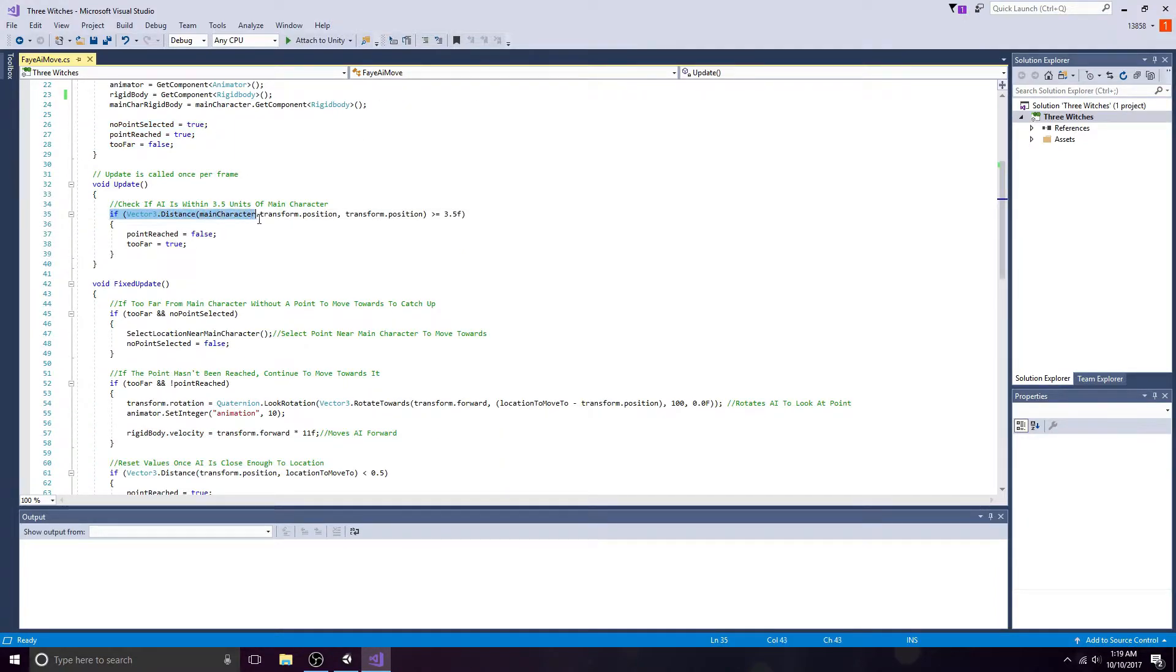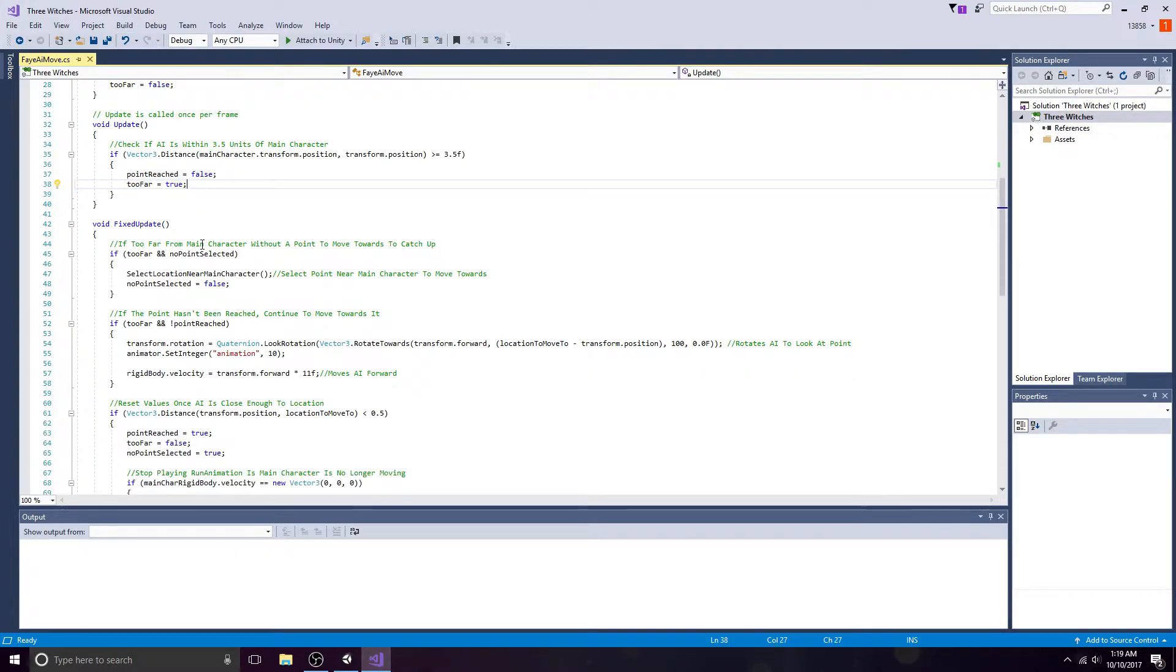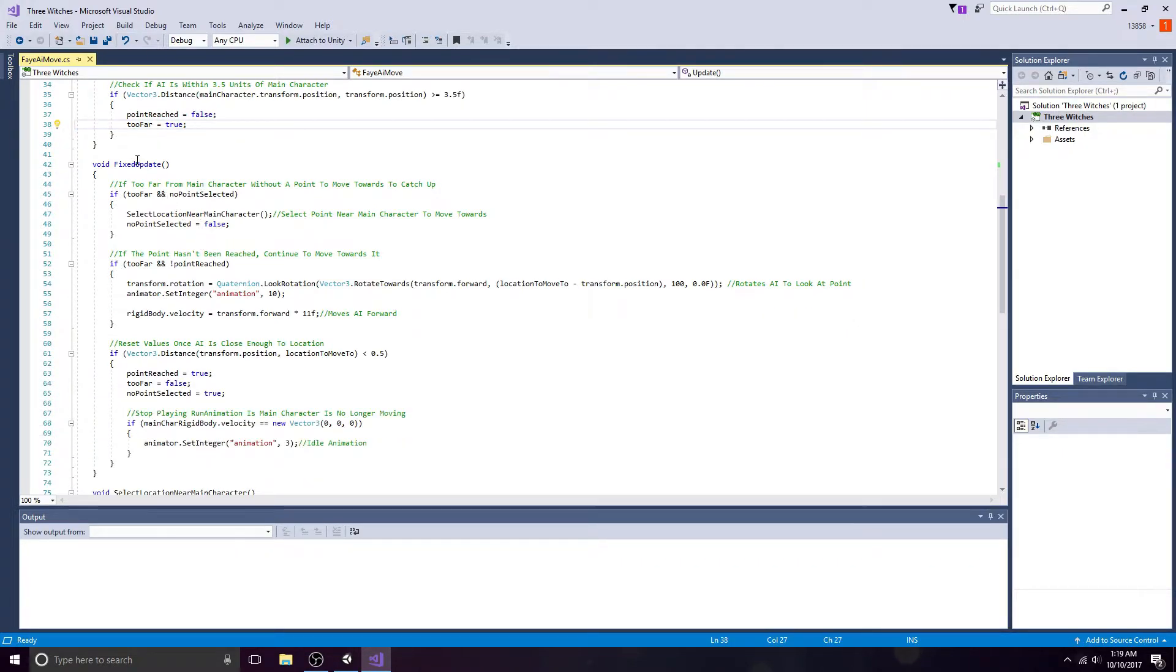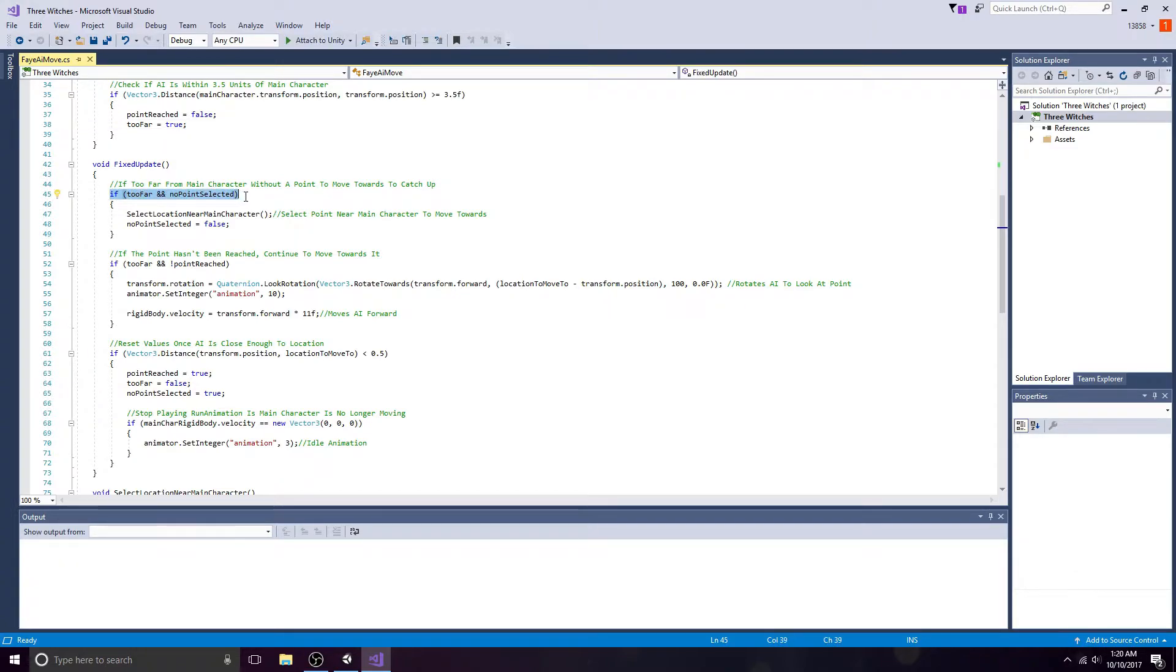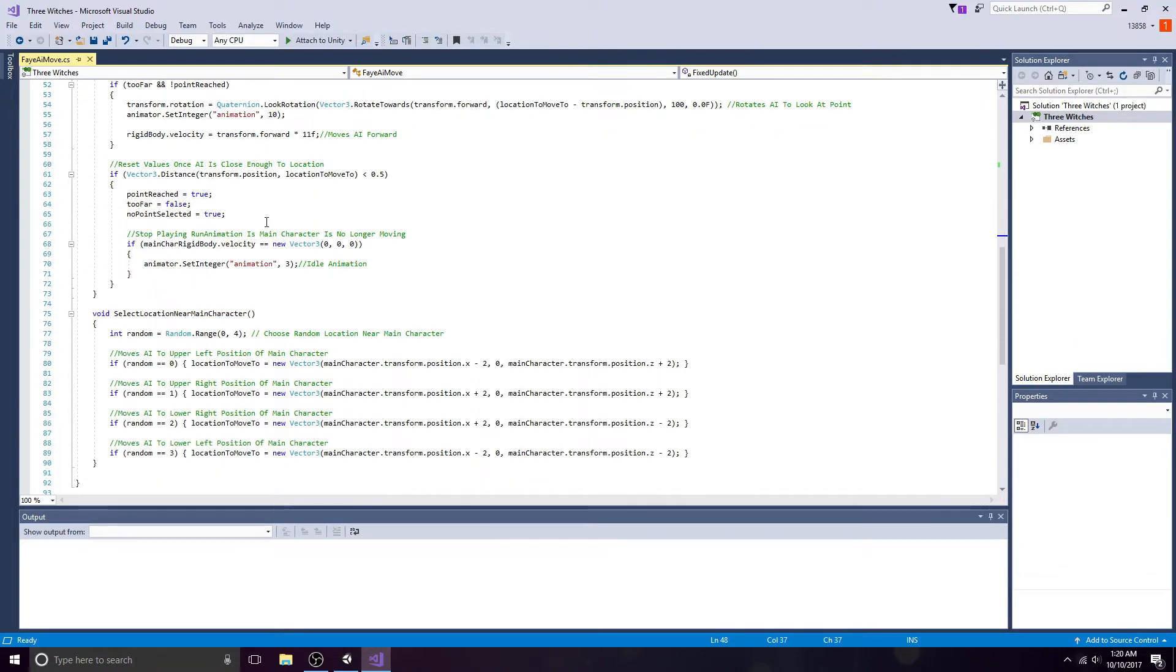Check if the main character is 3.5 units from the ally. If so, the ally hasn't reached the new point yet, so set point reached to false and set too far to true. Check if the main character is too far and a point to move towards hasn't been selected. If so, use the select location near main character method.